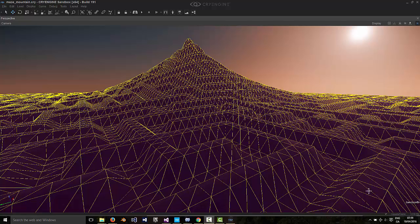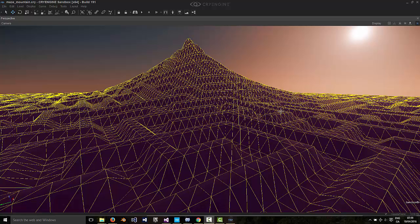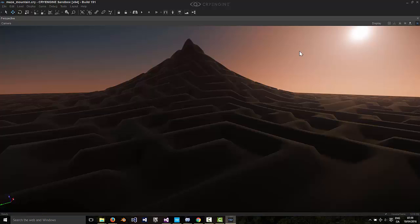Hi, this is a quick tutorial on how to create a procedural mesh in CryEngine 5 with C++. Somebody asked a question on YouTube how to make a procedural maze. So this is how to do that.